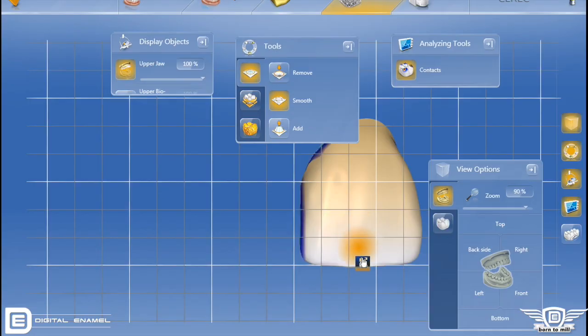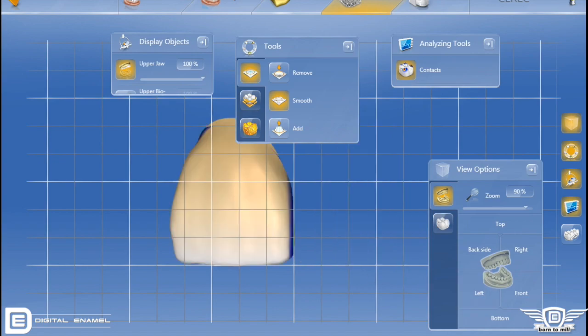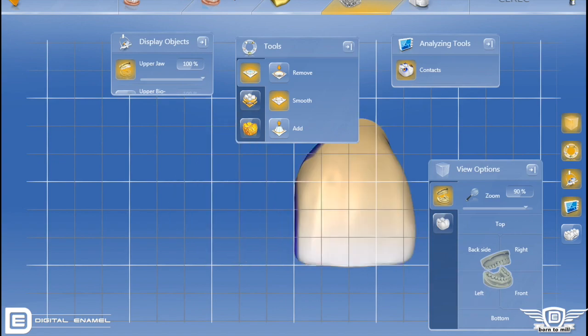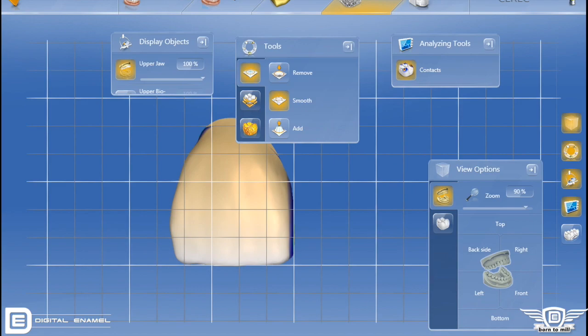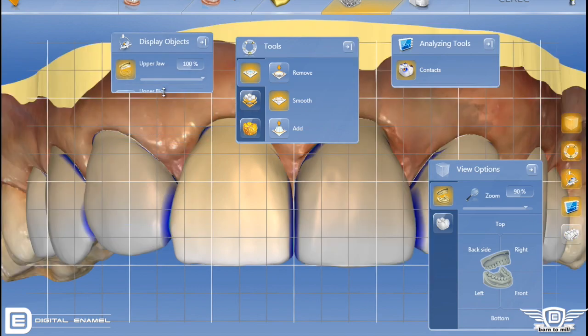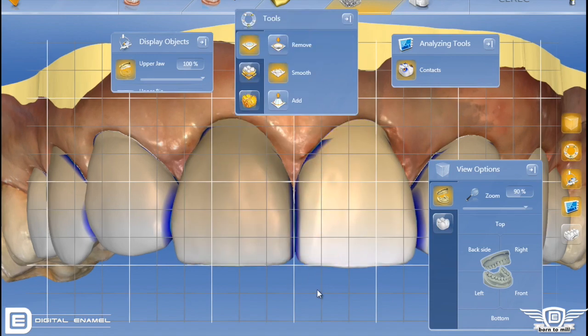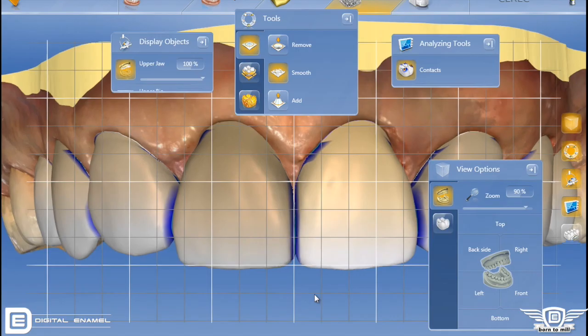Some other features you're going to see in 4.4 include faster performance. As you transition from one tool into another, you're going to see that they happen a lot faster. Sarek did a really good job of maximizing the speed for which the program actually works, and it's going to make it much faster for you as well.